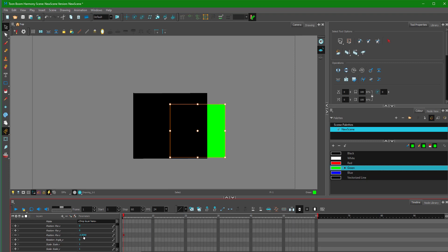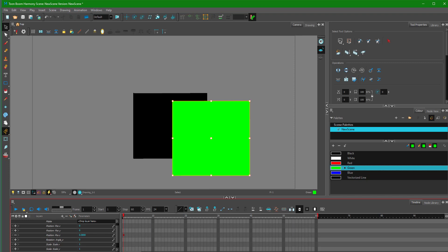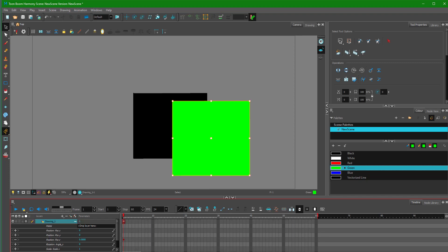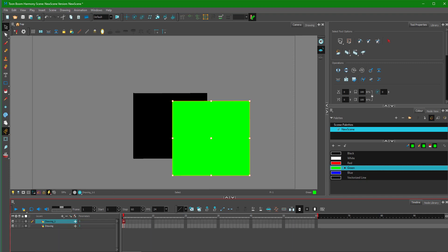This is something that Toon Boom provides which makes animation a lot easier. So let me go back to zero, and let's work with our original intent — I want this green shape to animate from behind the black object and then come to the front.